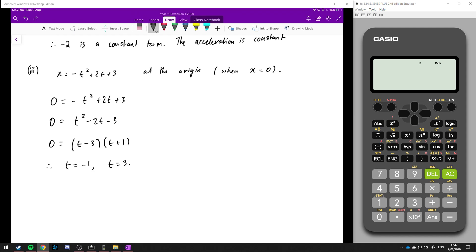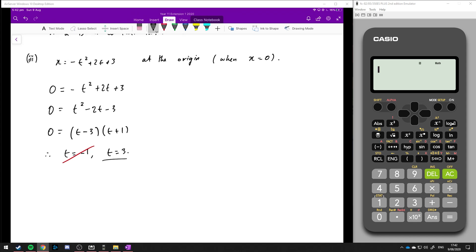Since time doesn't have negative values — if we're starting recording at time 0, we can't take negative values into consideration, so we only take positive values. Therefore, the particle is at the origin at 3 seconds.